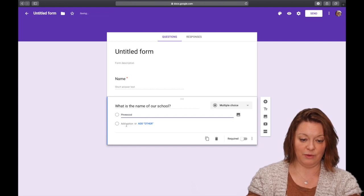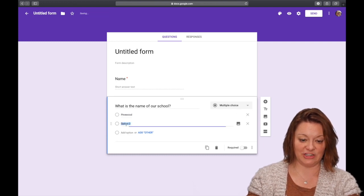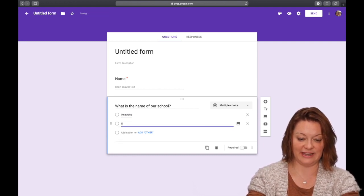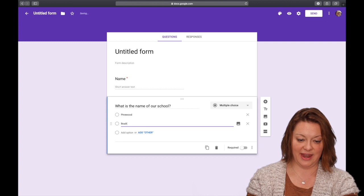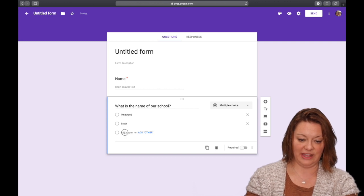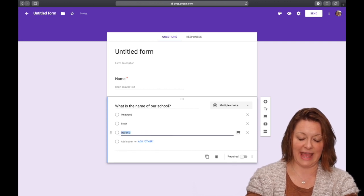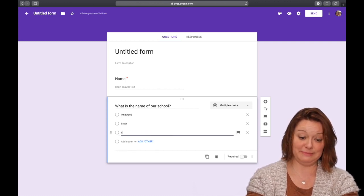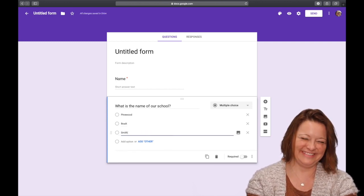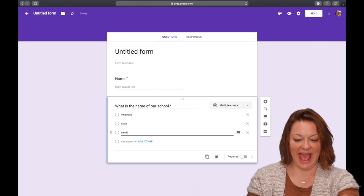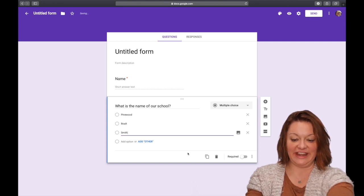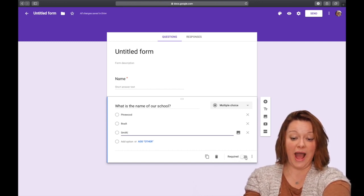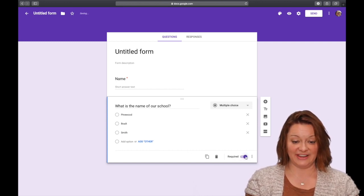Where it says add option, you can click there and you can type Roth and over here you can say Smith and you can add everything you need. Again, mark it required at the end.